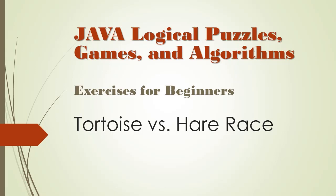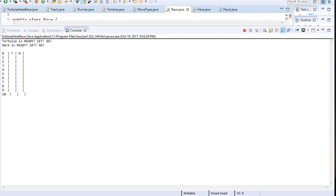We finished coding the race and it's time to test it and marvel at the epic battle between the tortoise and the hare. Here is my initial screen.